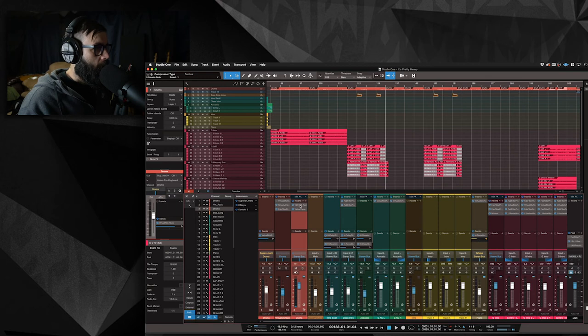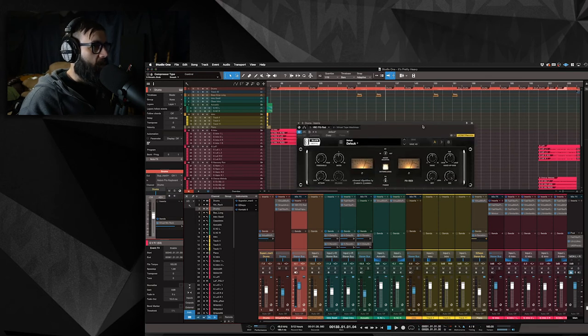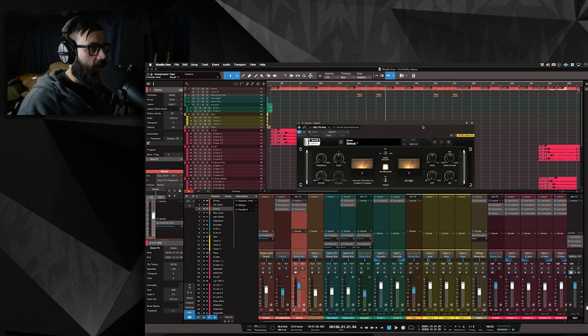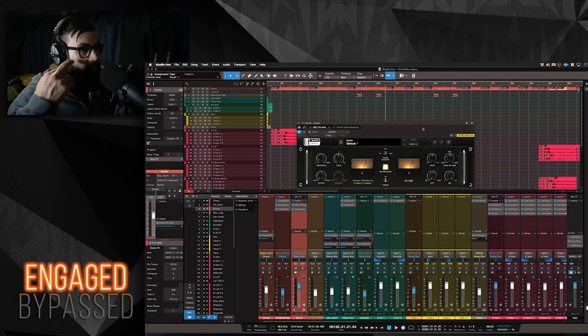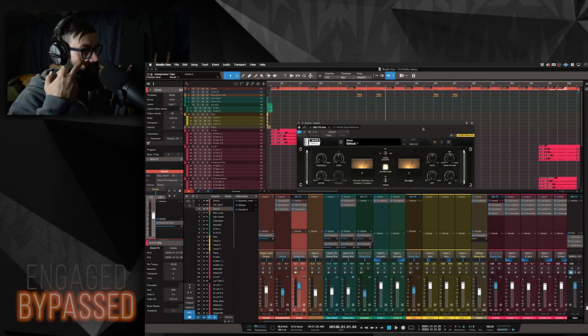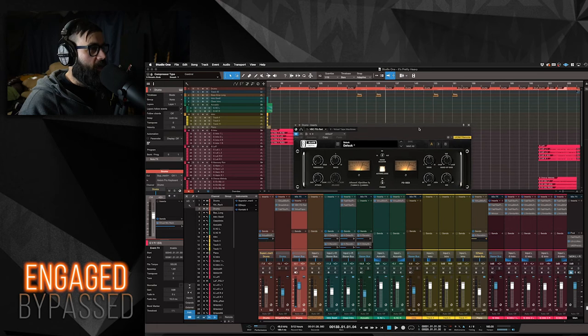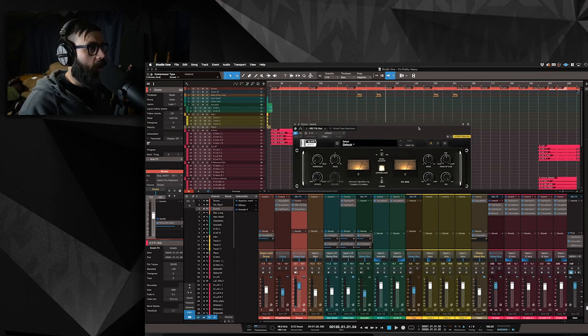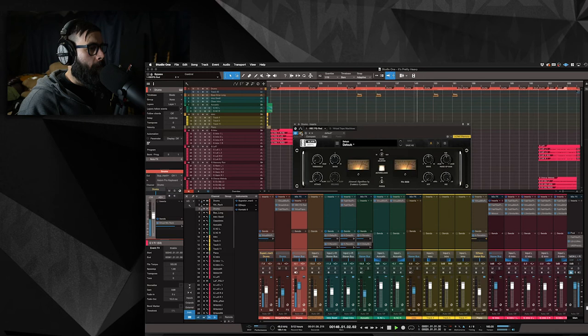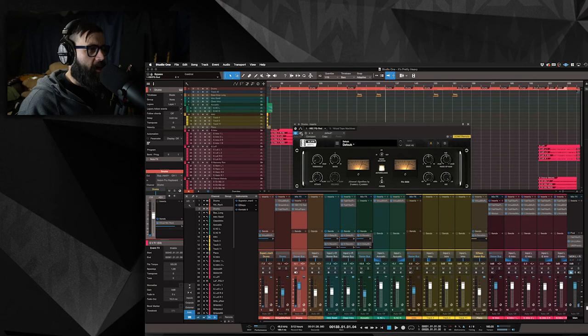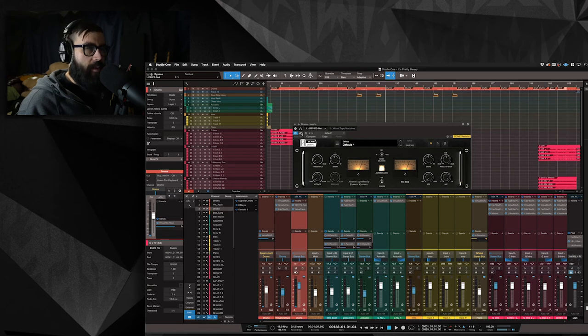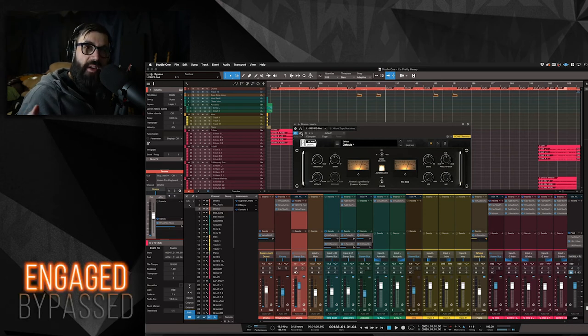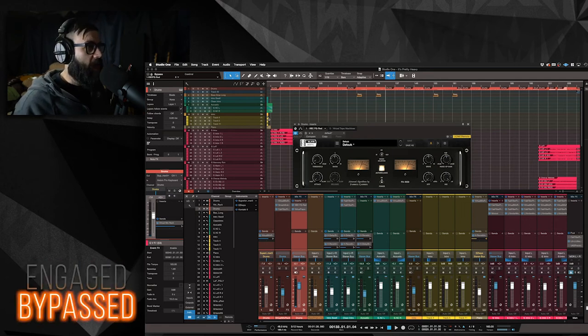That has, let's see, I have the Slate VBC, the FG Red. I believe it's based on a Focusrite compressor. I may be wrong. Let's see what it's doing, if anything. It's just kissing that compressor. And while it was mixing, I feel like it just did something. I may have accidentally put it on there, but I feel like it just kind of helped the drums kind of meld together a little bit.